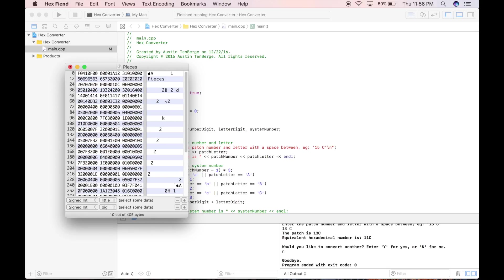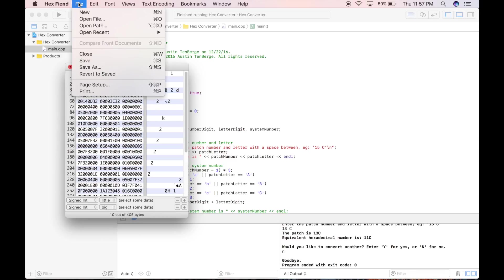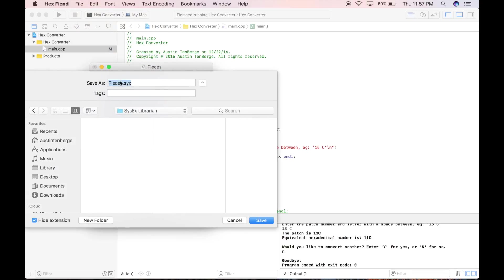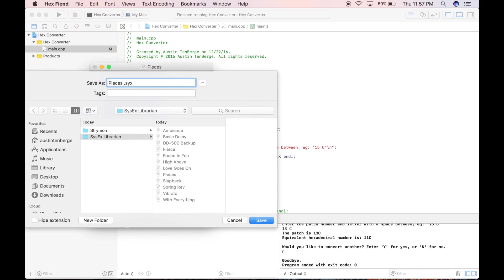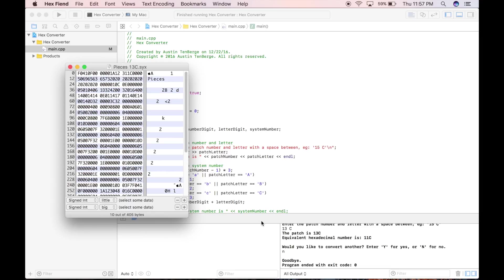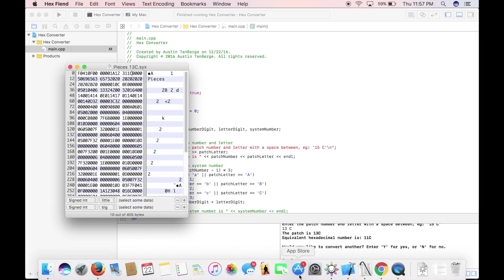And then 11C. So now we have 311C. File, save as. This is Pieces, and we're saving it to 13C. So let's specify that, saving it to that SysX Librarian. And then save.